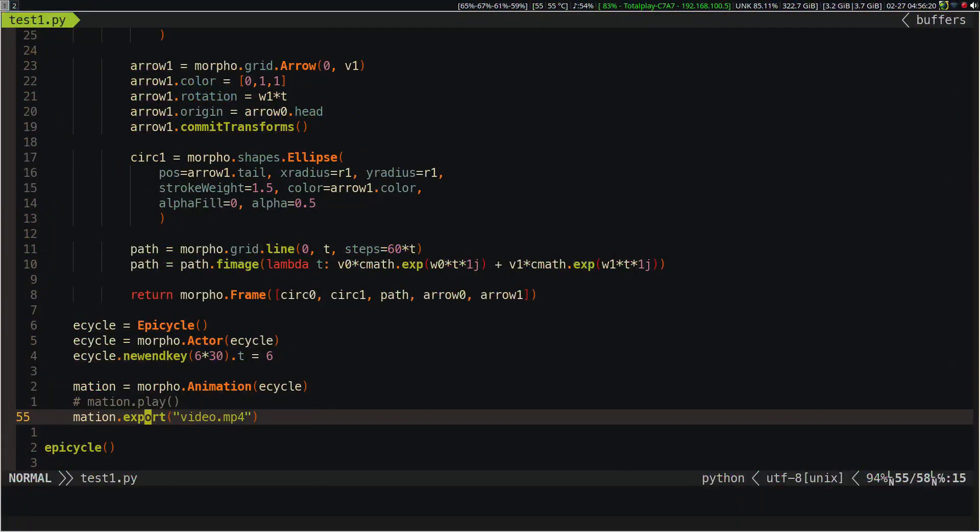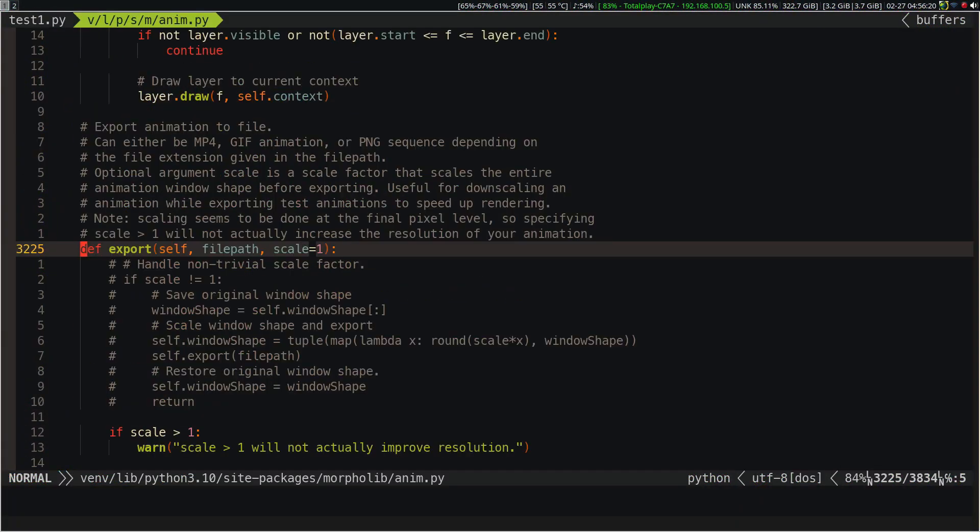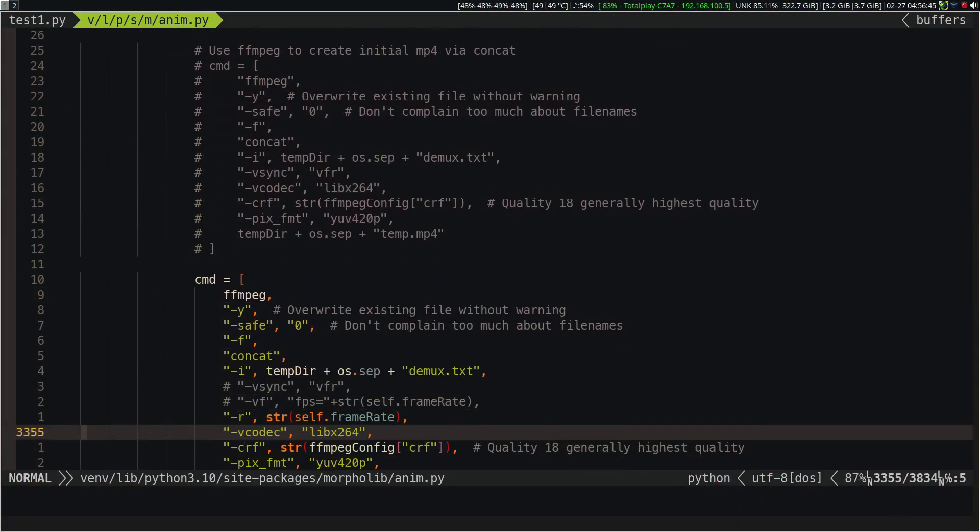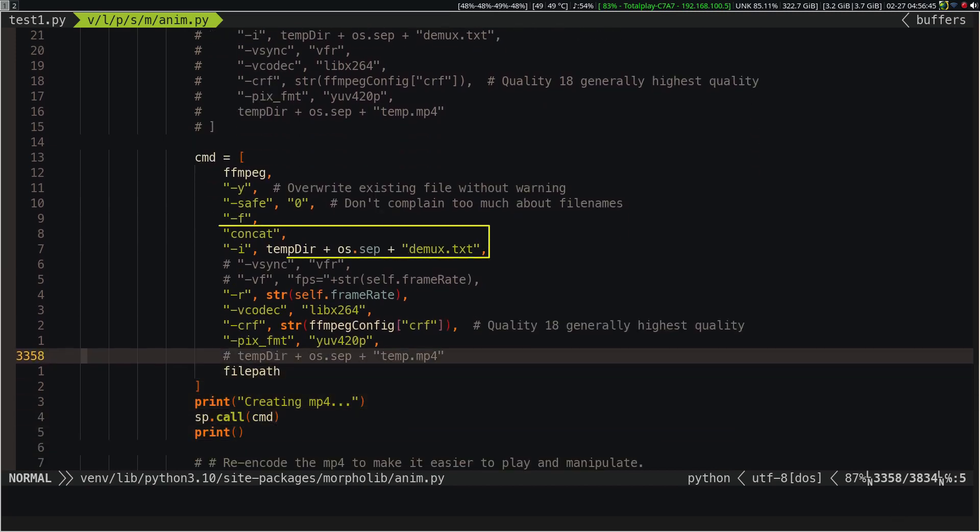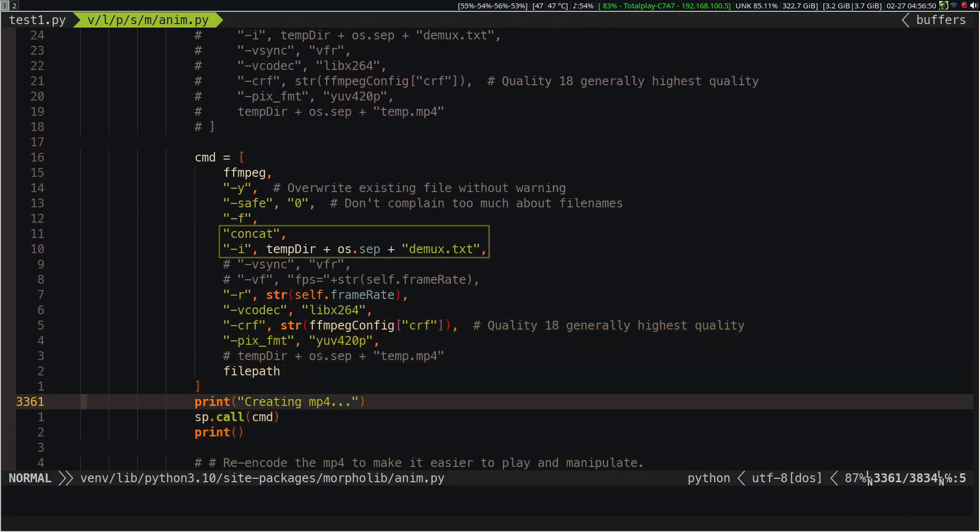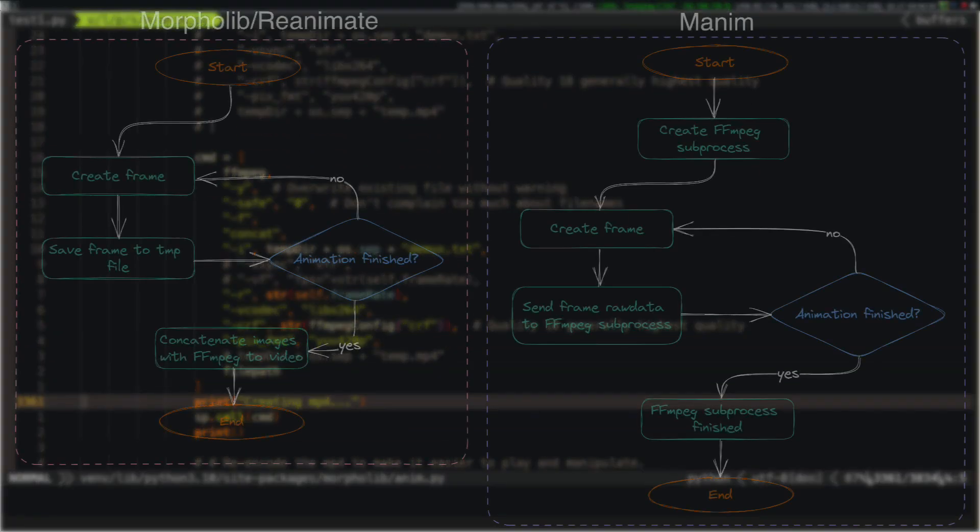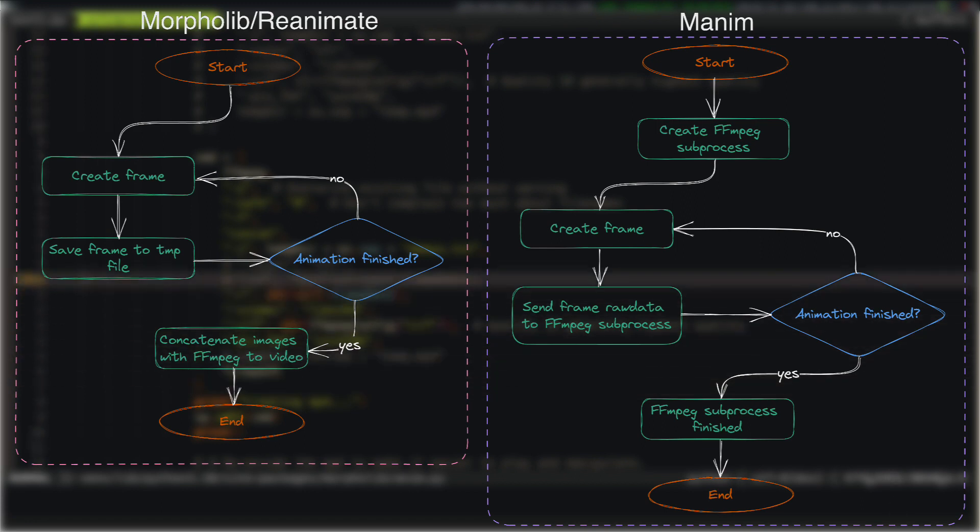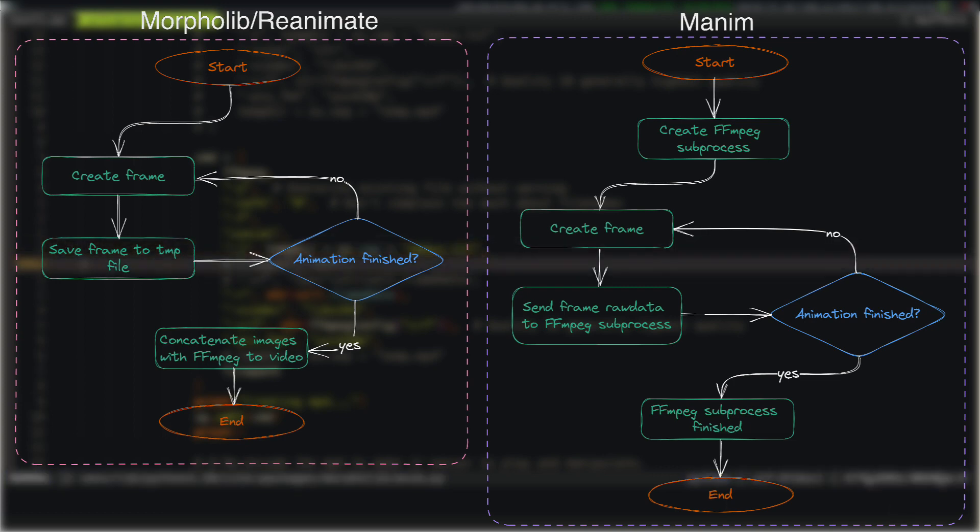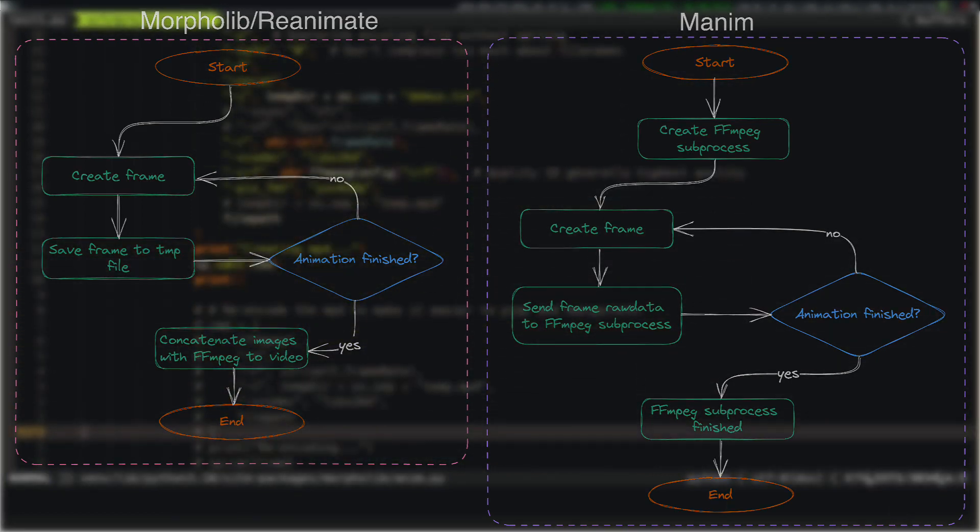If we analyze the source code, we can realize that Morpholib renders each frame in a PNG image using temporary files, and then concatenates the images using FFmpeg. As we had already learned in previous classes, this is quite inefficient, and we are going to check it right now.